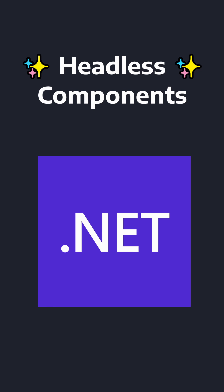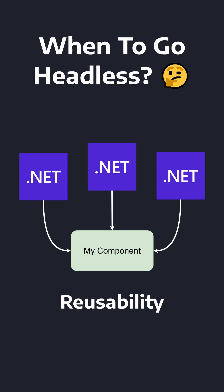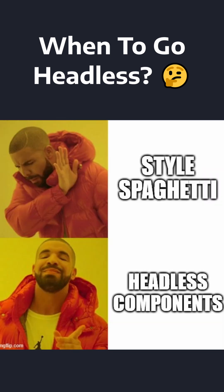Have you ever built a headless or lookless component in .NET MAUI? I recently wanted to build an accordion component that I could reuse in any .NET MAUI application.